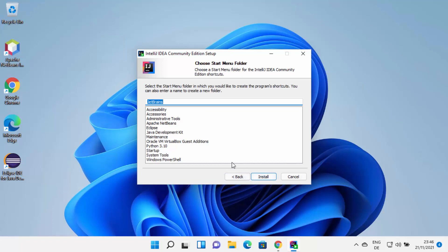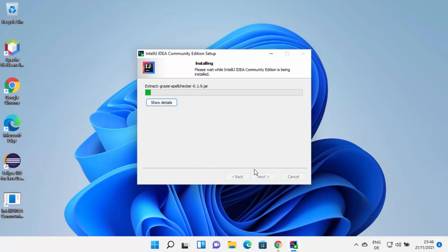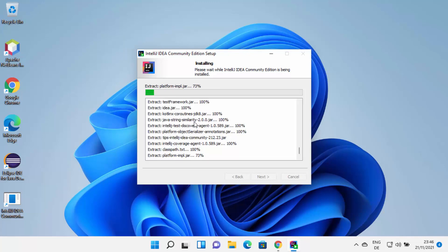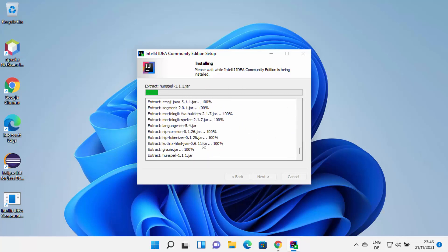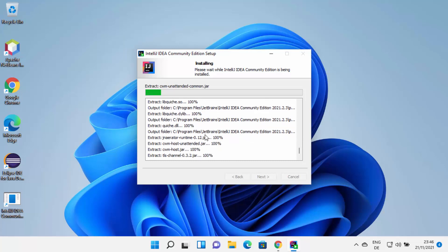Click the Install button, which is going to start the installation of IntelliJ IDEA IDE on your Windows 11 operating system. At this point, just wait for the progress bar to reach 100%. You can also click on Show Details to see what steps are going on during the installation. Once IntelliJ IDEA has been successfully installed, you will see this completion window.